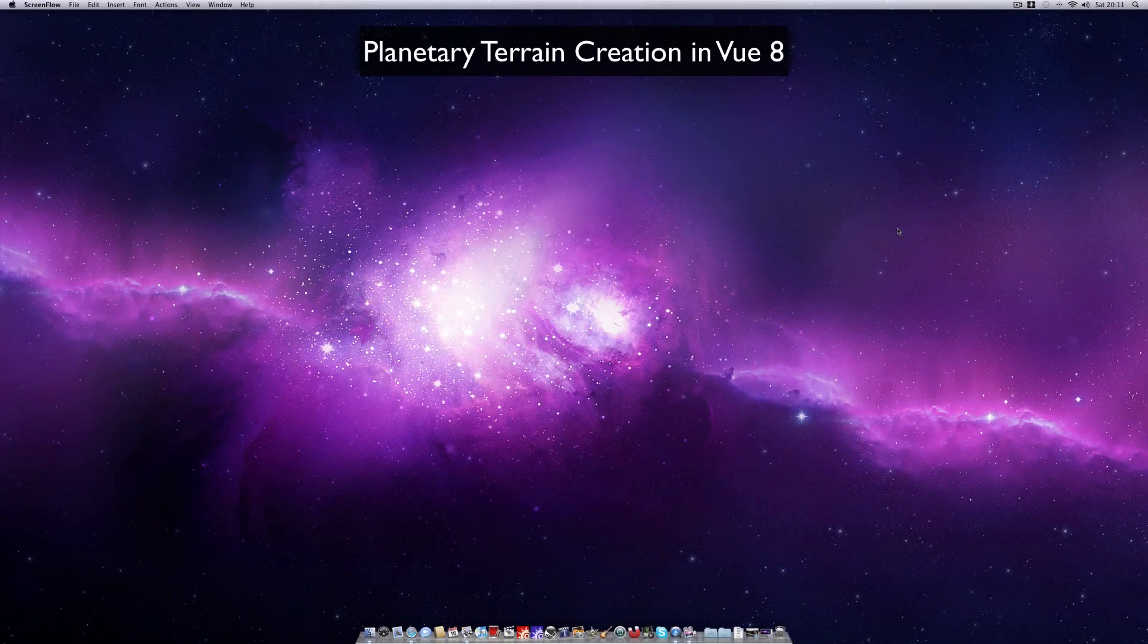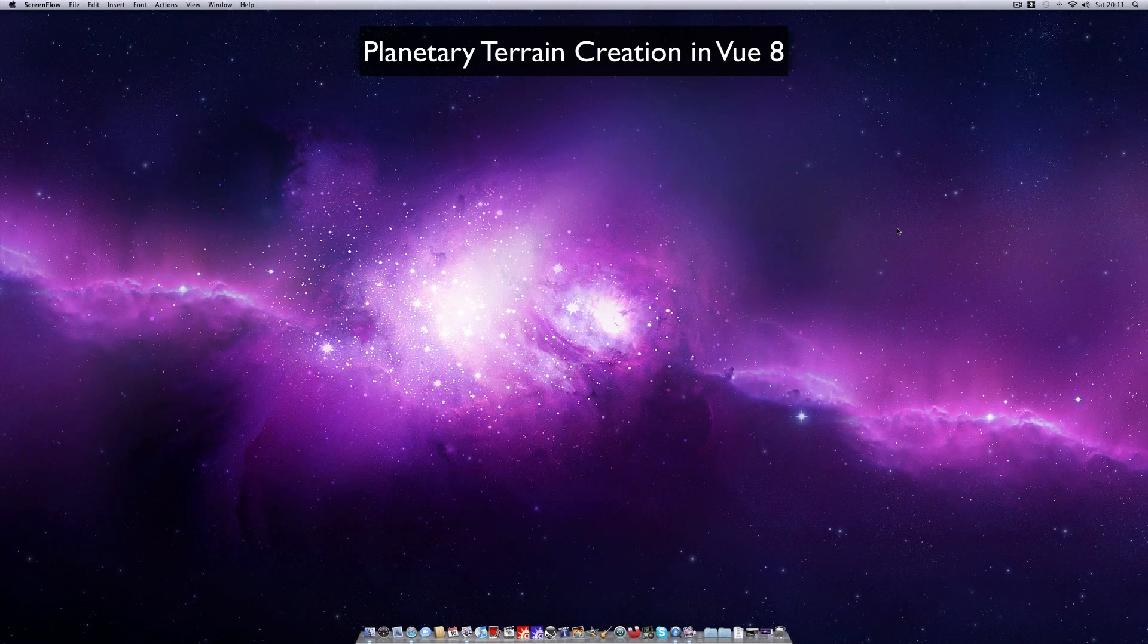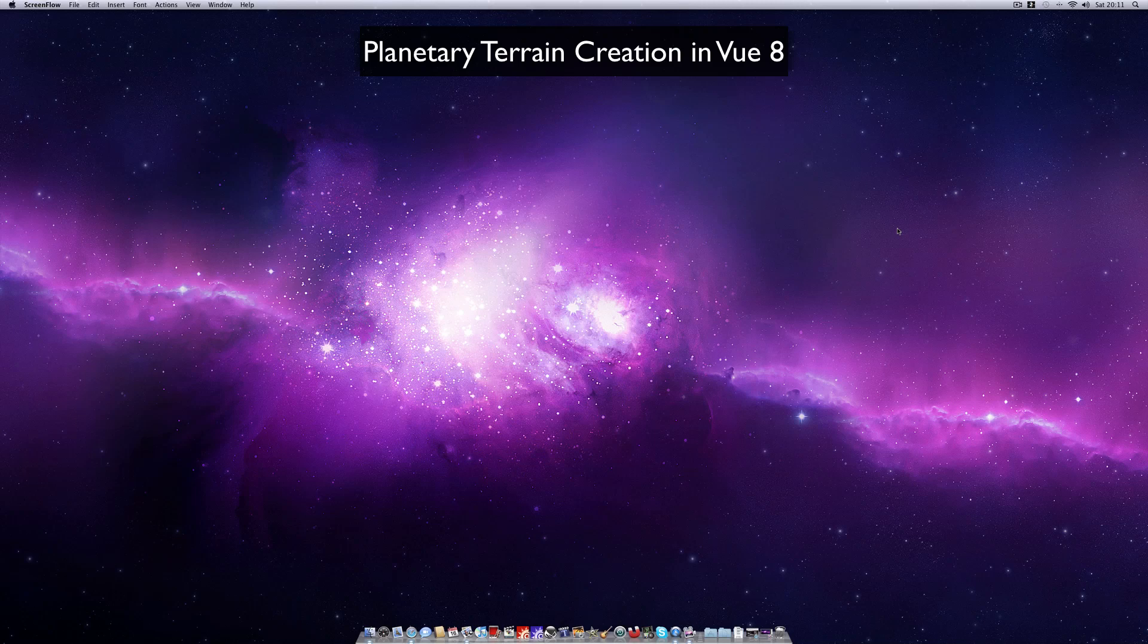Hey YouTube, so as most of you guys probably know Vue 8 came out last year in November or December. For those who don't know, Vue is the terrain, atmospheric and planetary generator application. I've been using it since around version 5 or so, so this is pretty much my first in a series of tutorials for Vue.